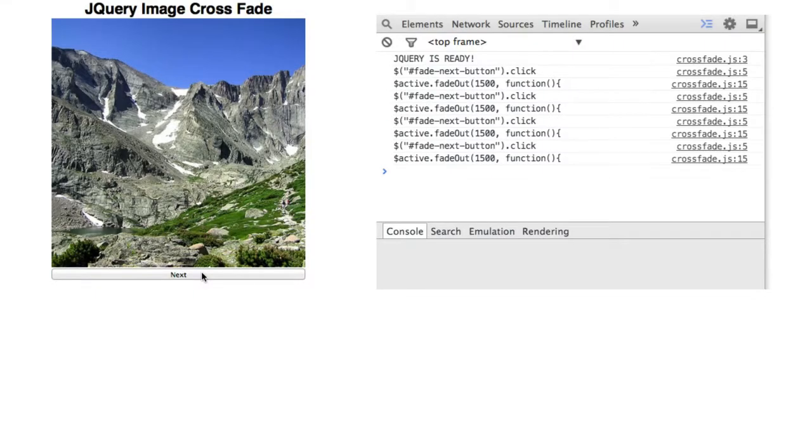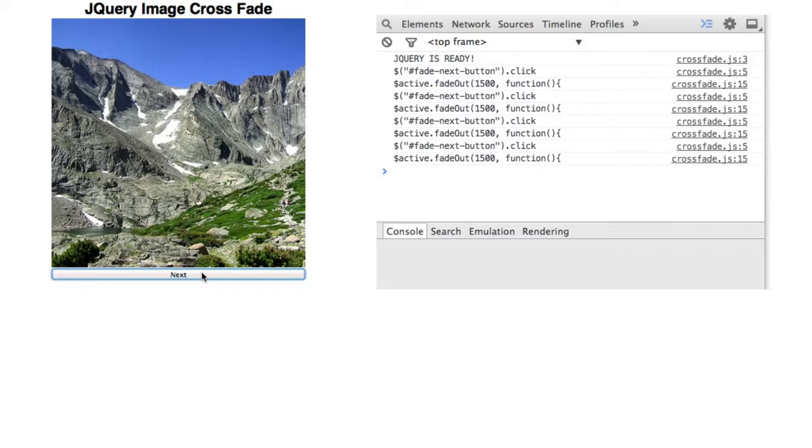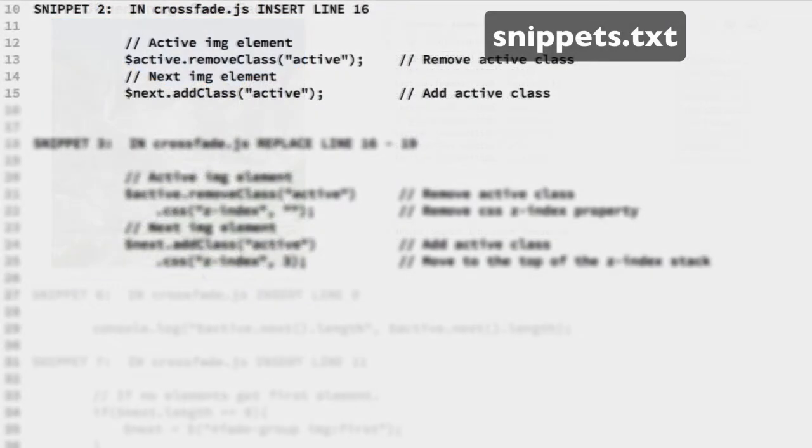Further clicks, the message appears immediately. Remember that the IMG active class element is hidden, so the fadeout animation never starts. And the fadeout method only calls the complete function when the animation completes.